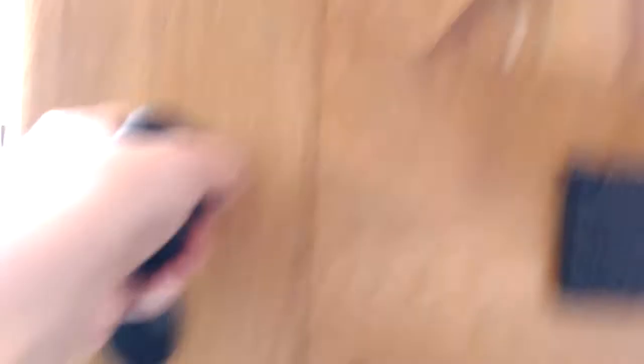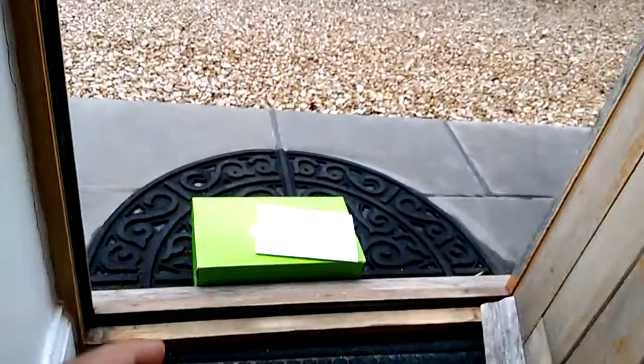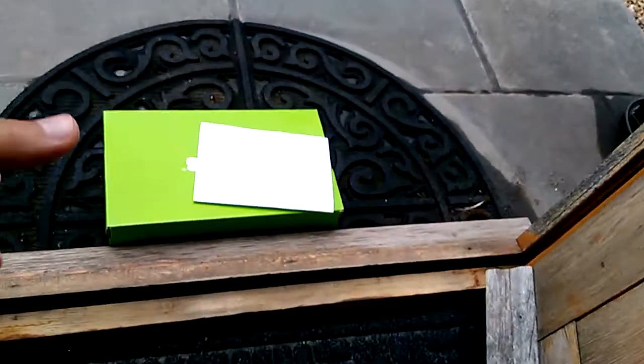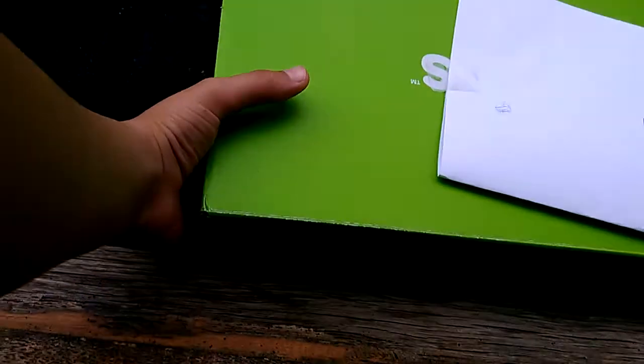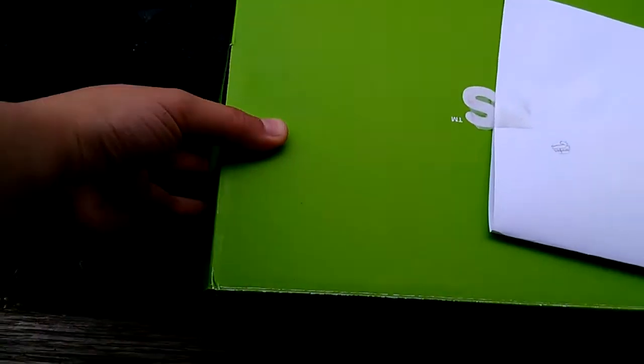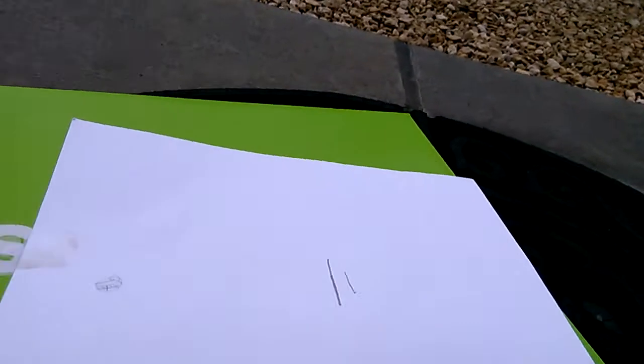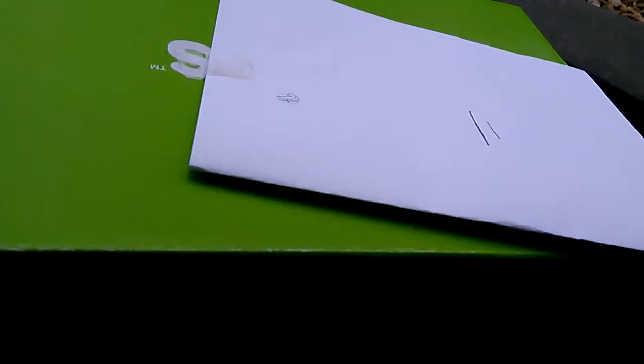There's something outside. Let me look. I'll open this door. What's this? Is this a parcel? And there's a note. Let's get this out.